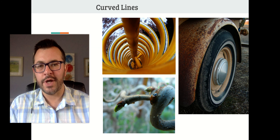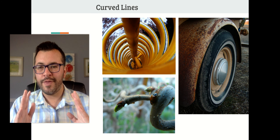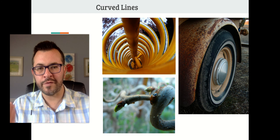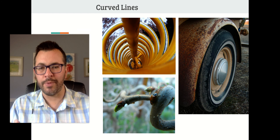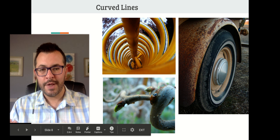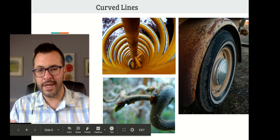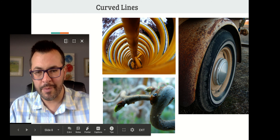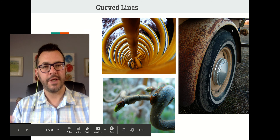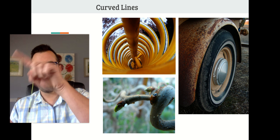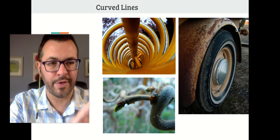Curved lines are things that are curved, but make sure the curves are the focal point of your photo. One example is a curved ladder on a jungle gym — the repeated circular lines make it the focal point. A branch with a really cool curve works too. A wheel and wheel cover on a truck gives nice curved lines. A curve could be circular or something that swoops back and forth.